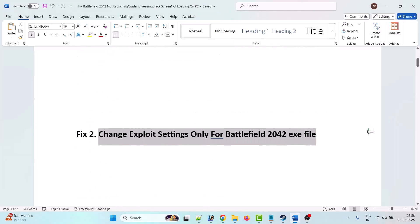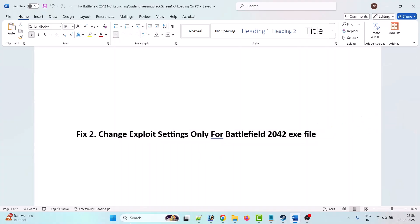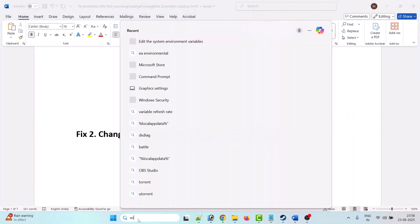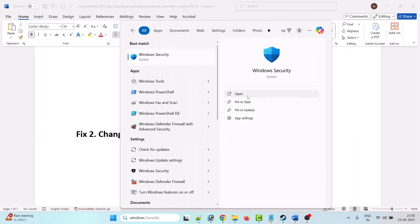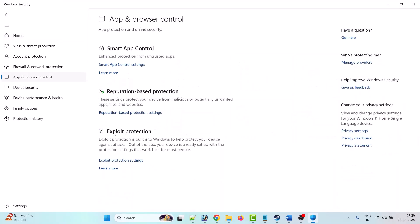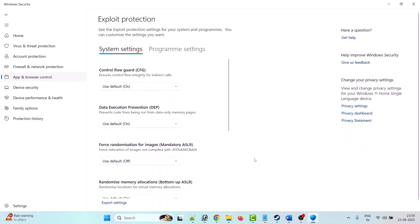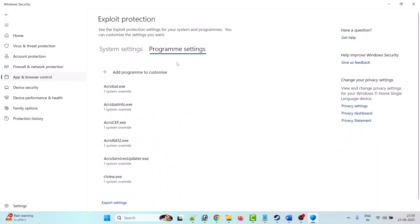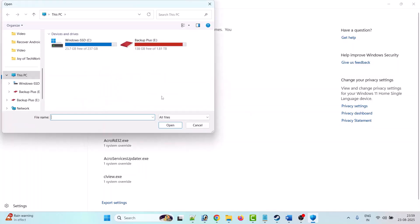To do so, in Windows search type 'Windows Security' and open it. Then click on 'App and Browser Control', then under Exploit Protection click on 'Exploit Protection Settings'. Then click on 'Program Settings', now click on 'Add program to customize', click the plus icon, then click on 'Choose exact file path'.